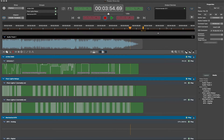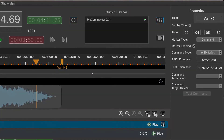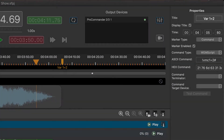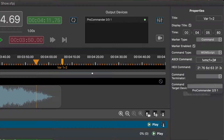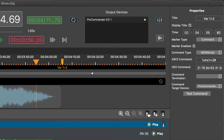At the end of our first show, the pre-show, a command marker has been added for incrementing variable one to a value of two with the command vmc1 equals two. Note that the ProCommander 3 must be set as the target device for each of the commands. Each successive show will increment variable one via a similar marker at the end of the timeline.